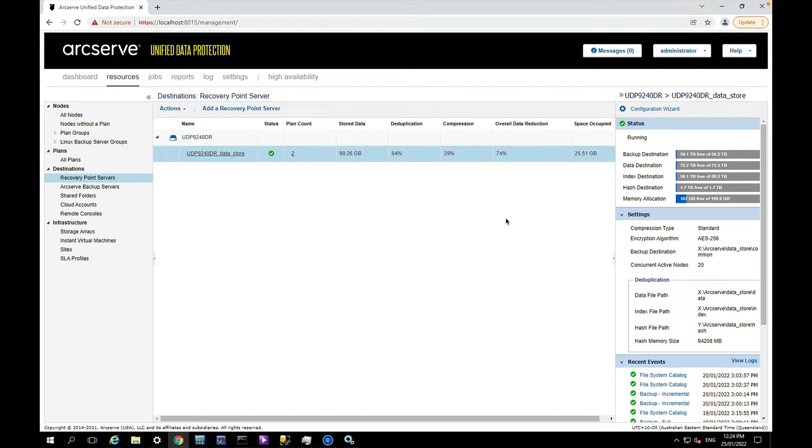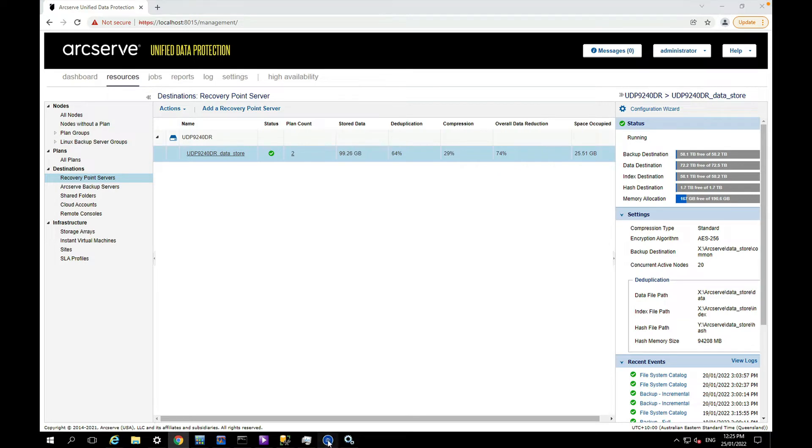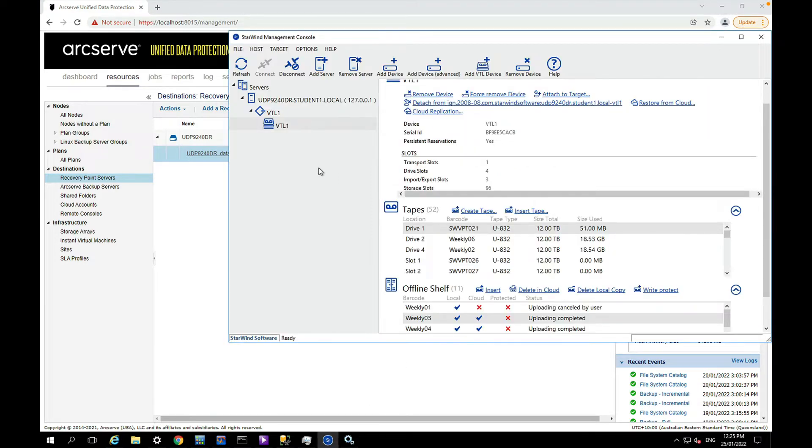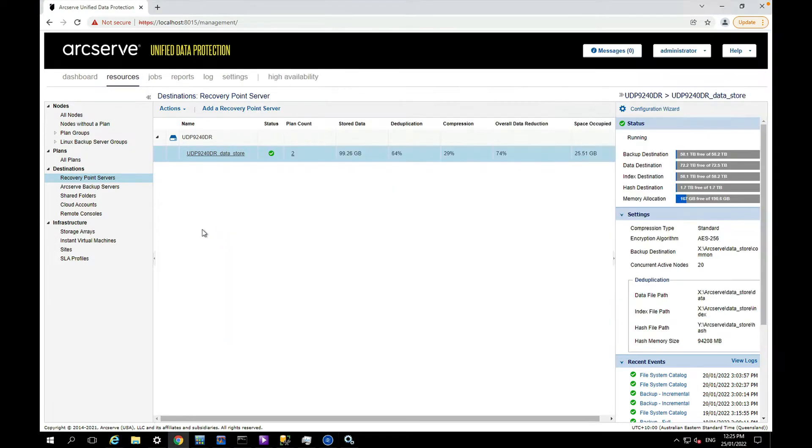Okay, I wanted to do a quick video demonstration of how to back up an entire Arcserve UDP data store with all the digital data to the Starwind virtual tape library which I have configured here, and then also how to restore the entire data store. We'll also look at how you can do incremental backups of the data store as well.